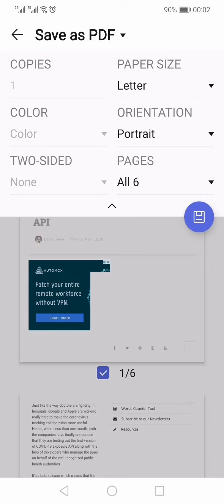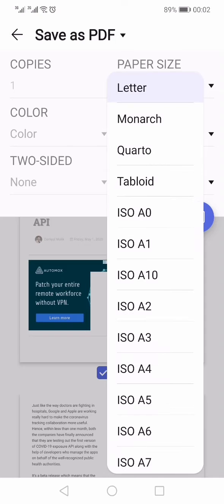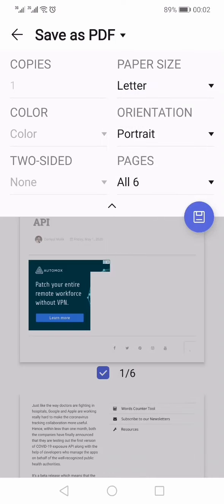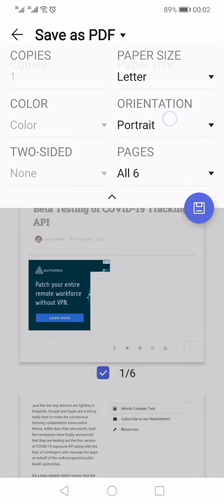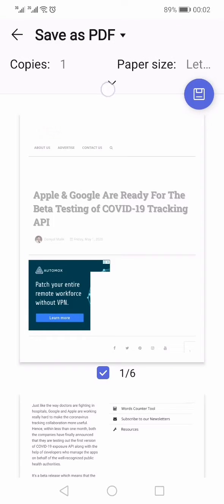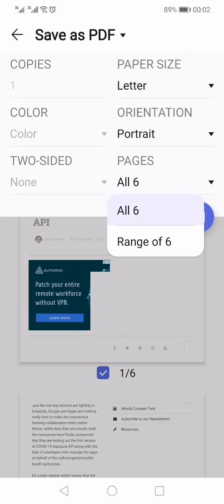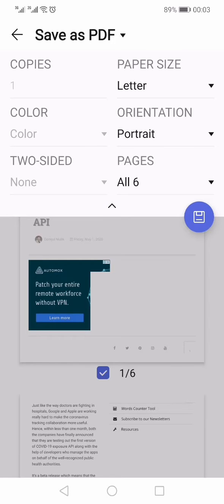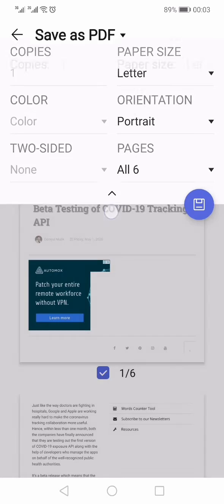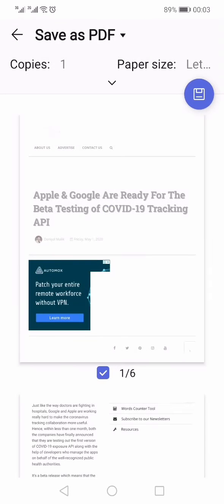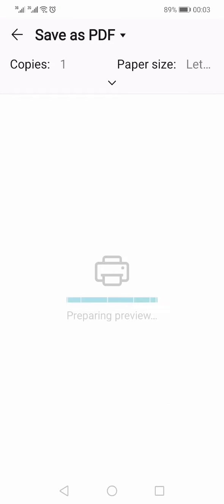You can select the paper size, change the orientation, and also select the number of pages. Once you have made all the selections, just press the Save button.